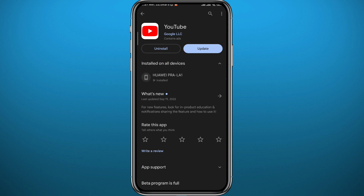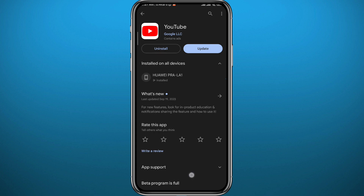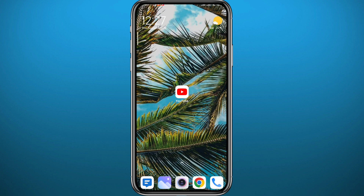That may be what caused you to see the unavailable videos problem on your YouTube app. Go ahead and update your app and try playing that video again. If that doesn't work, we can still do something else.